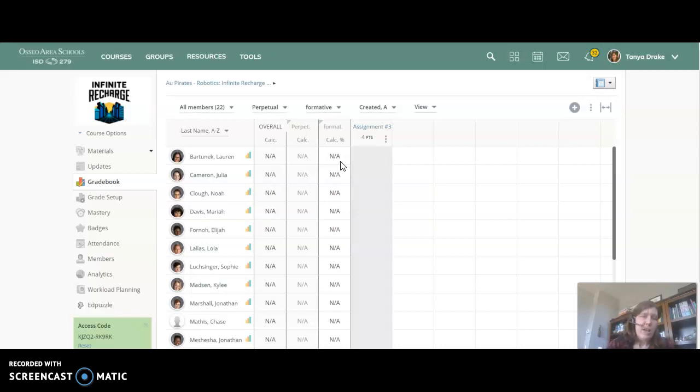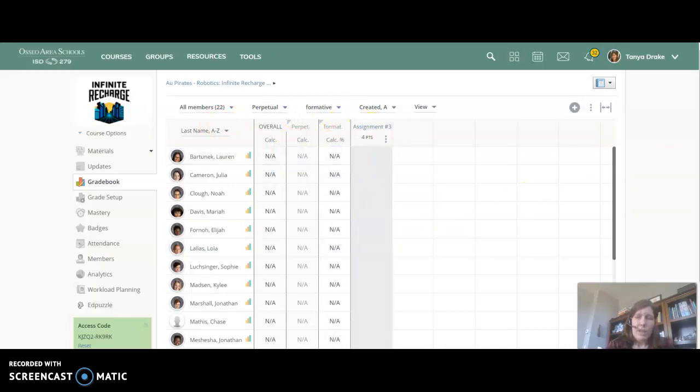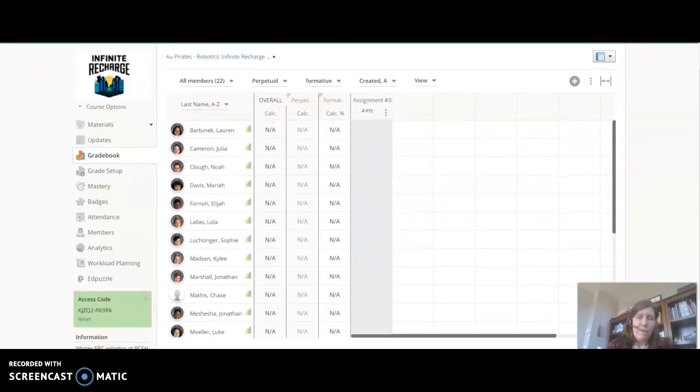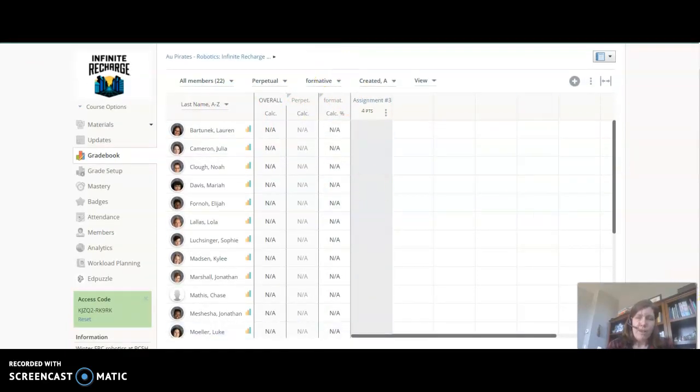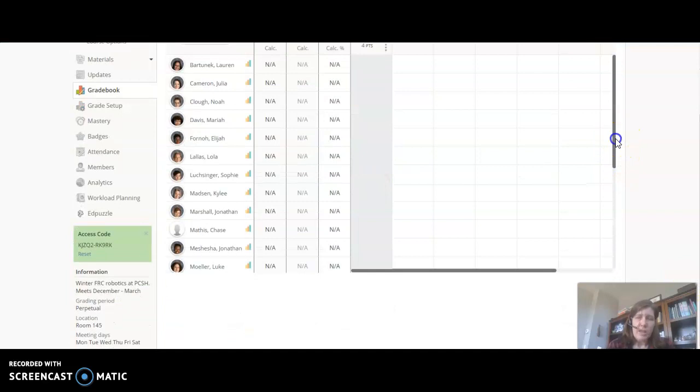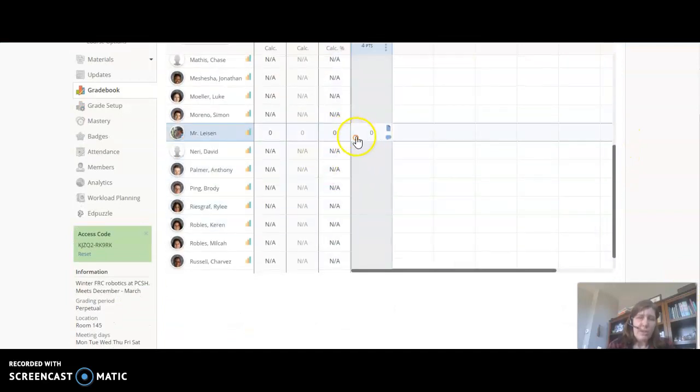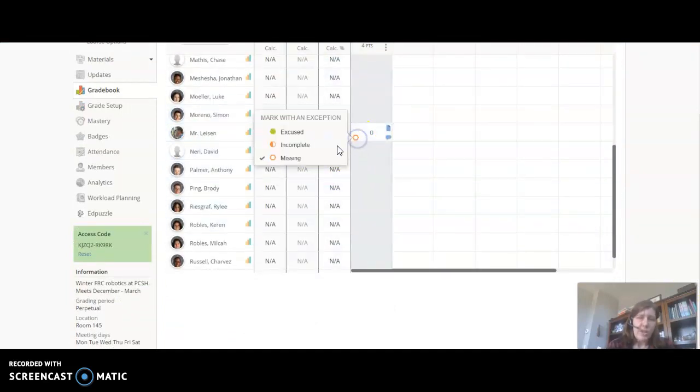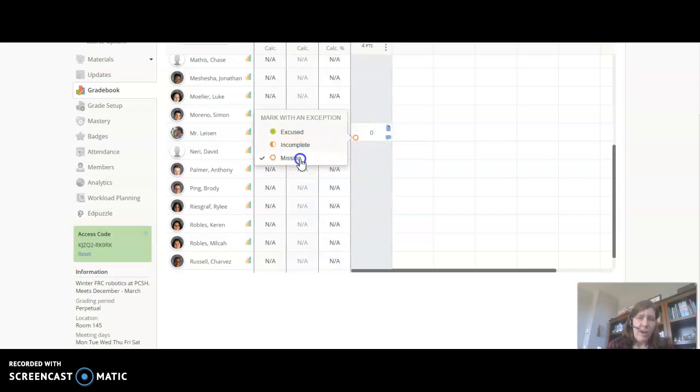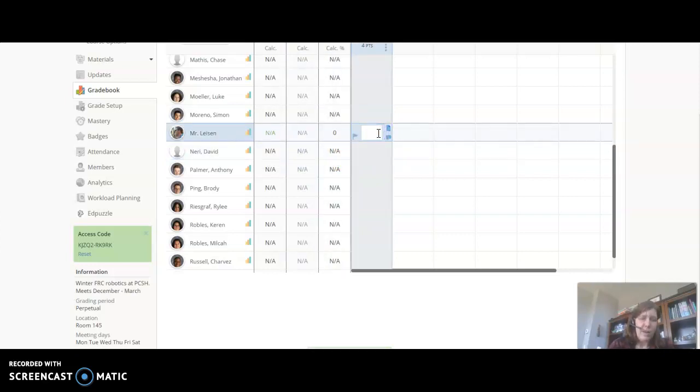The workaround could be that you turn on the missing long enough to capture kind of a screenshot of that grade and then turn it back off so that it goes back to being in their assignment.